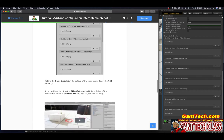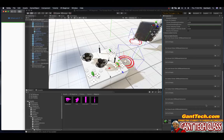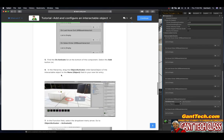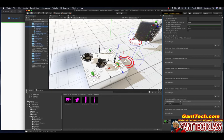Find the on activate list at the bottom of the component. Select the add button. So very bottom of this, you can see right here it says on activate and the list is empty. It wants me to click here and click add. In the hierarchy, drag the object activator child game object of the interactable object to the none field in your list entry. So this is my bubble, this is the object activator. They want me to click and drag this and drop it here.